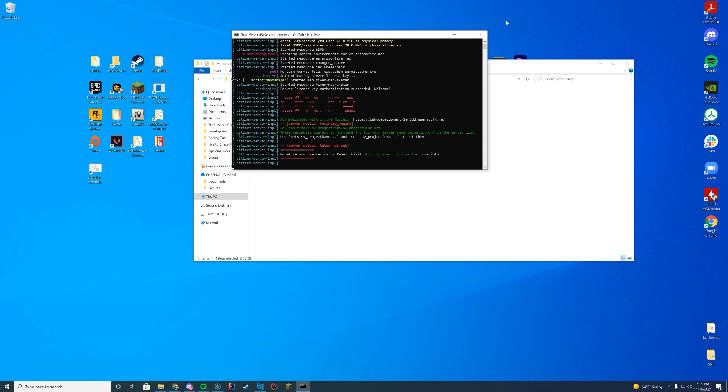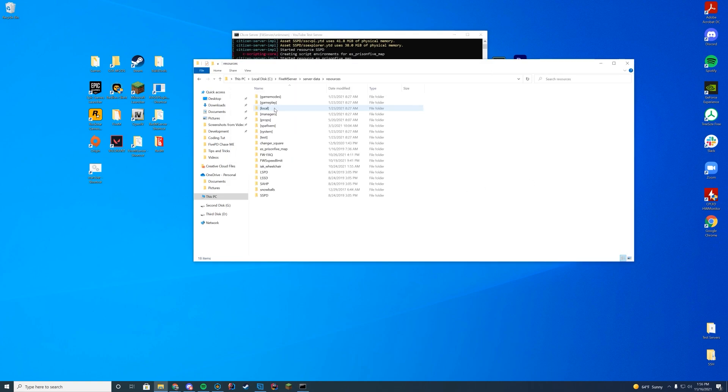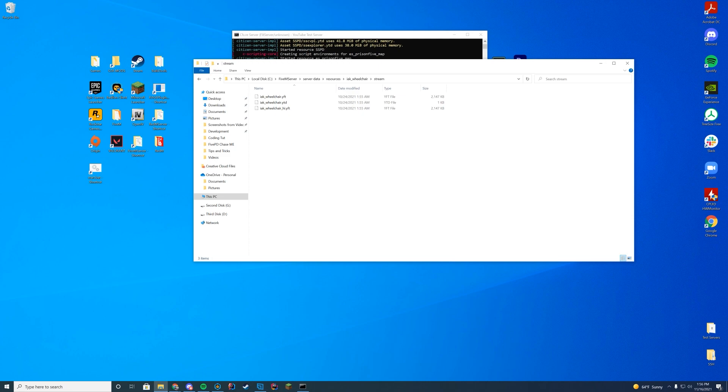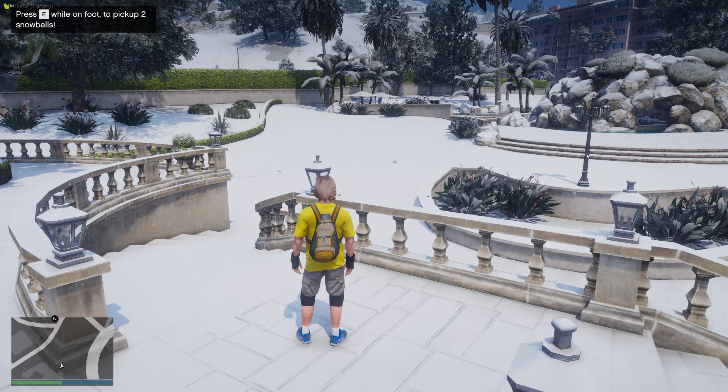Now if we start up our server, as long as you see in here the name of the resource, which is wheelchair here, we're good to go. I forgot to mention you spawn it by whatever name is in the stream folder. In this case, it is the exact name of the folder. It's going to be the thing we're spawning in game.